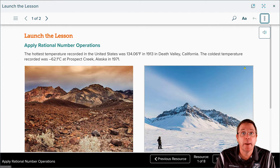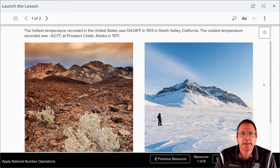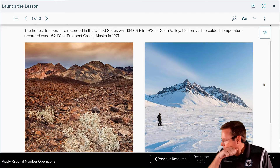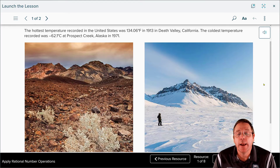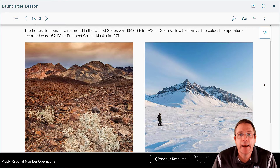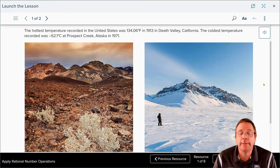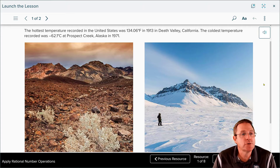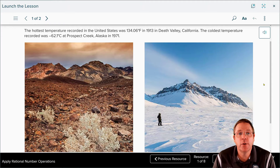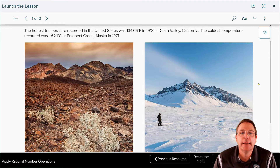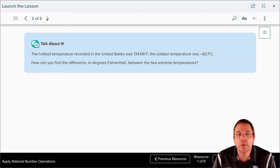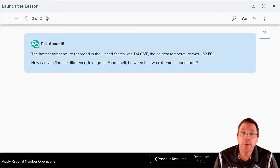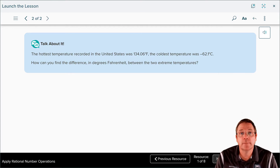The hottest temperature recorded in the United States was 134.06 degrees Fahrenheit in 1913 in Death Valley — I'm impressed they got it down to point zero six degrees back then. The coldest temperature recorded was negative 62.1 degrees in Prospect Creek, Alaska in 1971. The question is: how can you find the difference in degrees Fahrenheit between the two extreme temperatures?